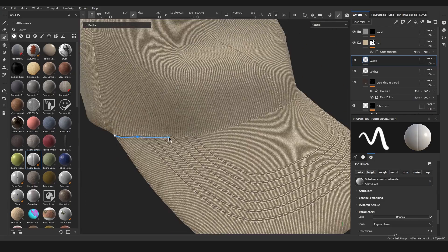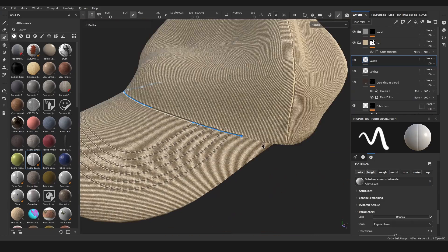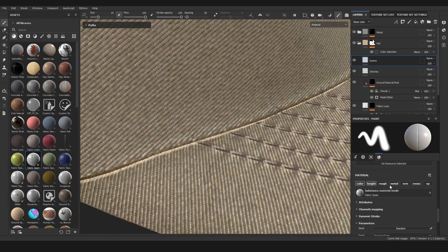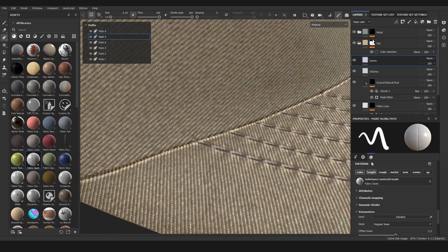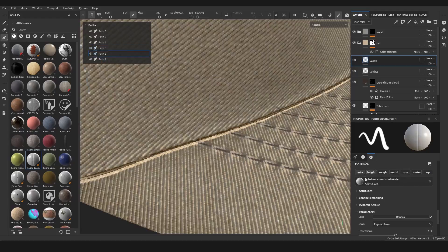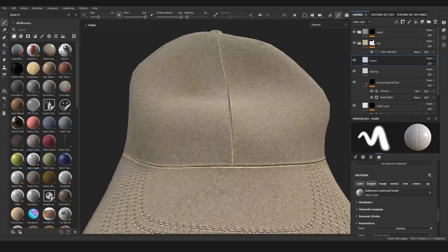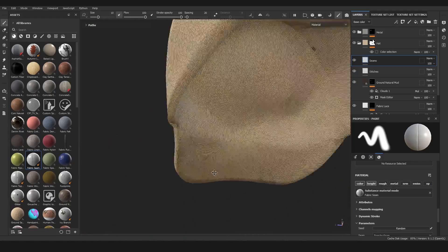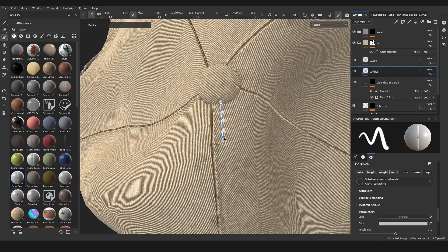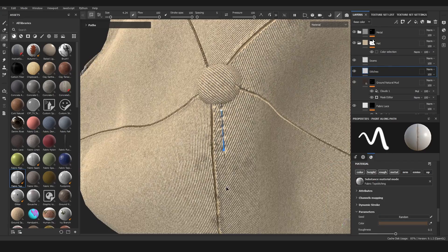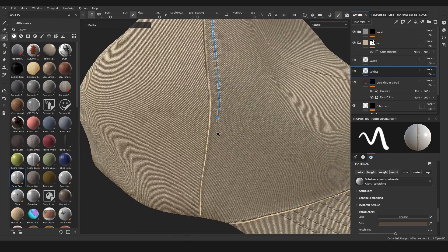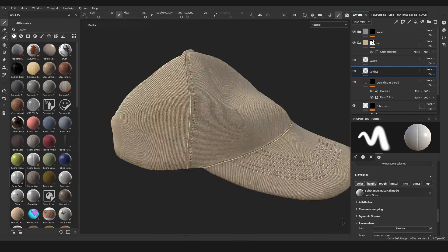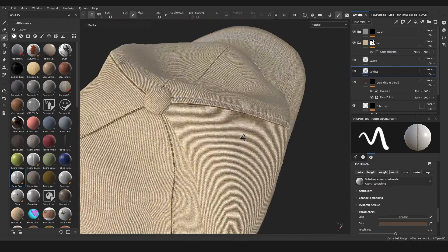It would just be quicker if you could duplicate the curves and move them to a different face. So if someone has a method for that please let me know in the comments. I couldn't find it anywhere so I just did it manually, just adding a lot of stitches.